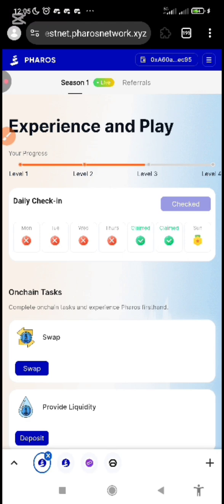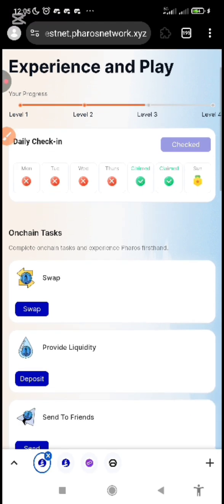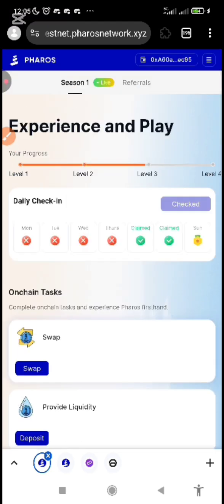How do you get started? You just need to click on the link in the description below this video. After you've clicked on the link, it will take you to the website and it's going to reflect or show like this. The testnet is very simple and straightforward, and it's actually easy to navigate if you follow the instructions I'm giving you on this video.